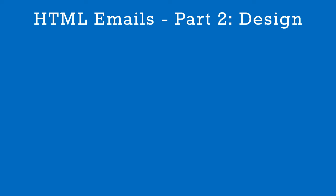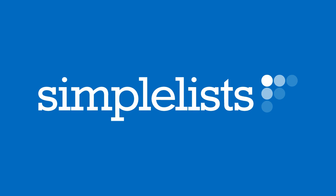In the next video, we'll cover writing the HTML to turn this design into a fully functional email.